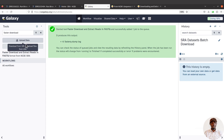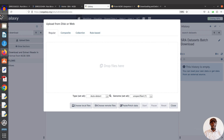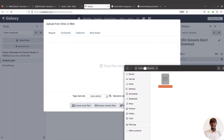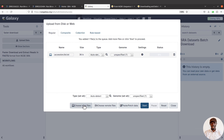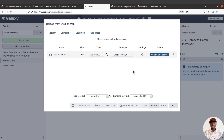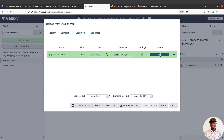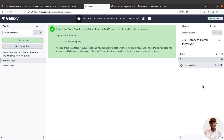On the Galaxy platform, click 'Upload Data'. You can drag and drop the file, or click 'Choose Local Files' to browse and select your file. Once the filename appears, click 'Start'. When it reaches 100%, close the upload dialog and wait for the file to appear in your history. Once it's done, you can click the file to verify your entries are all there.